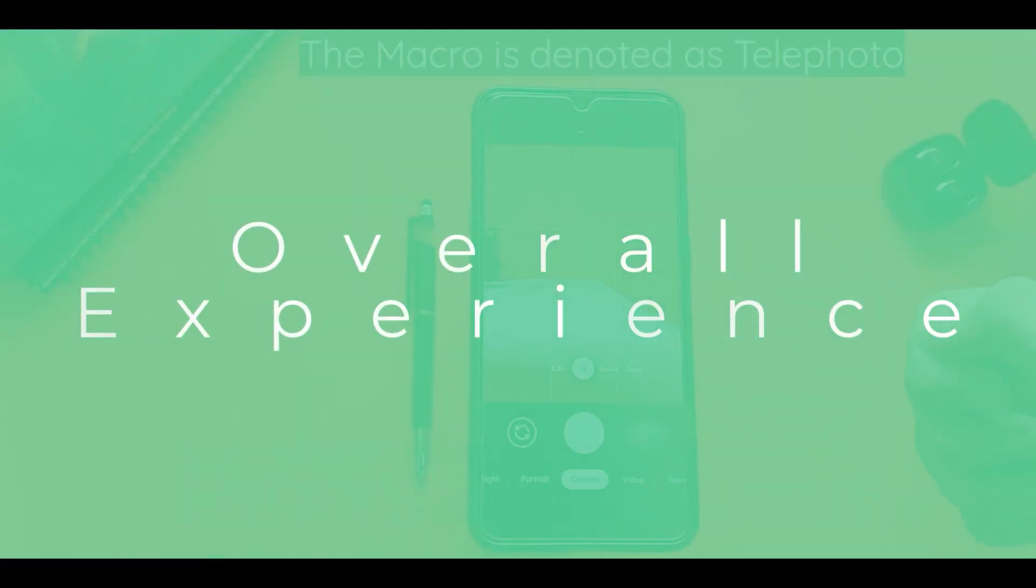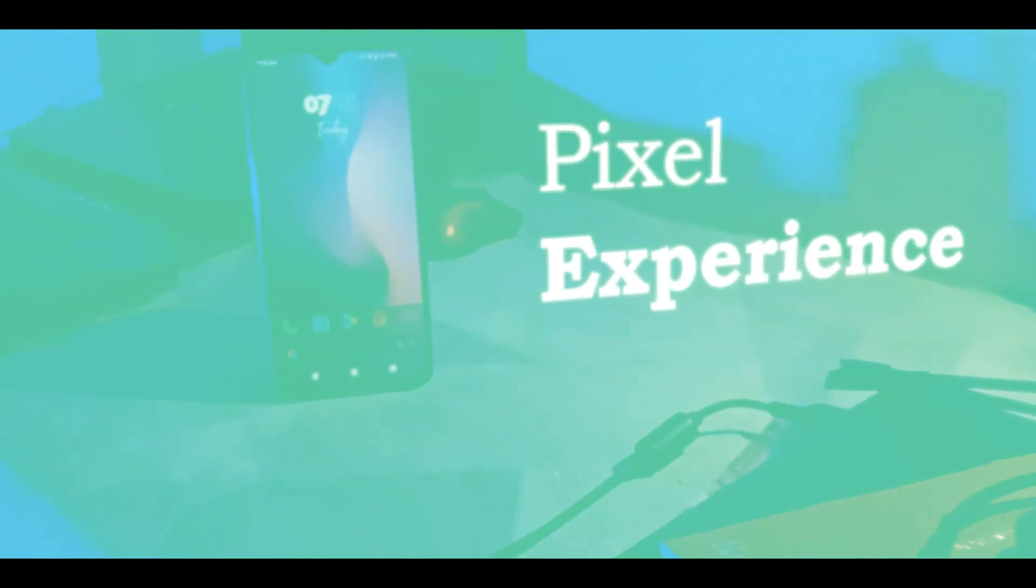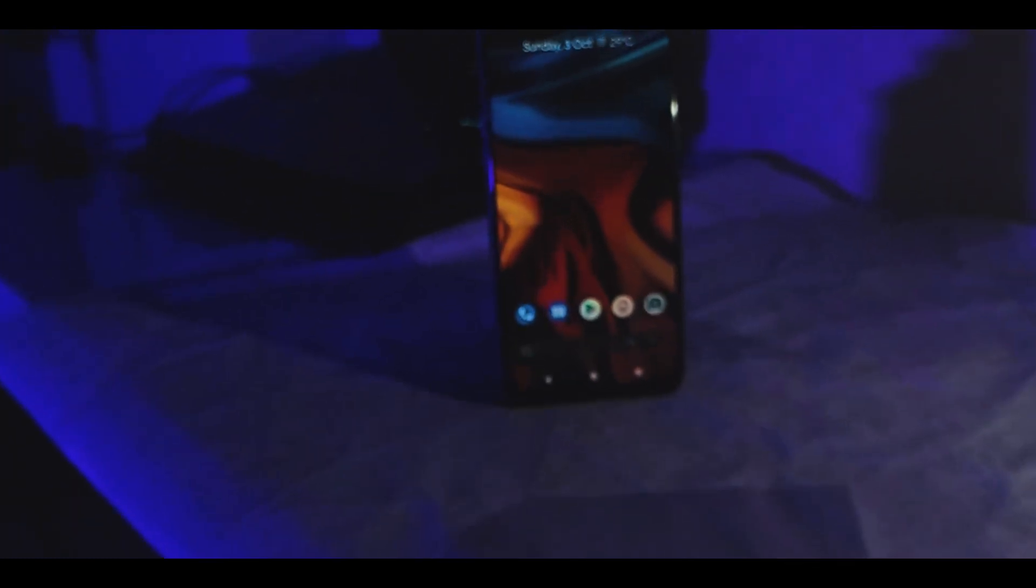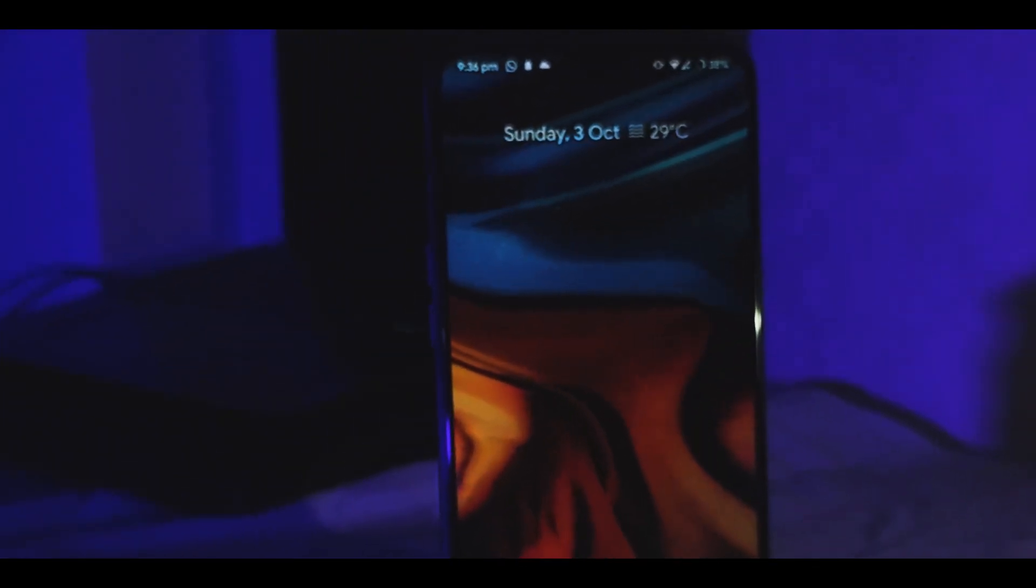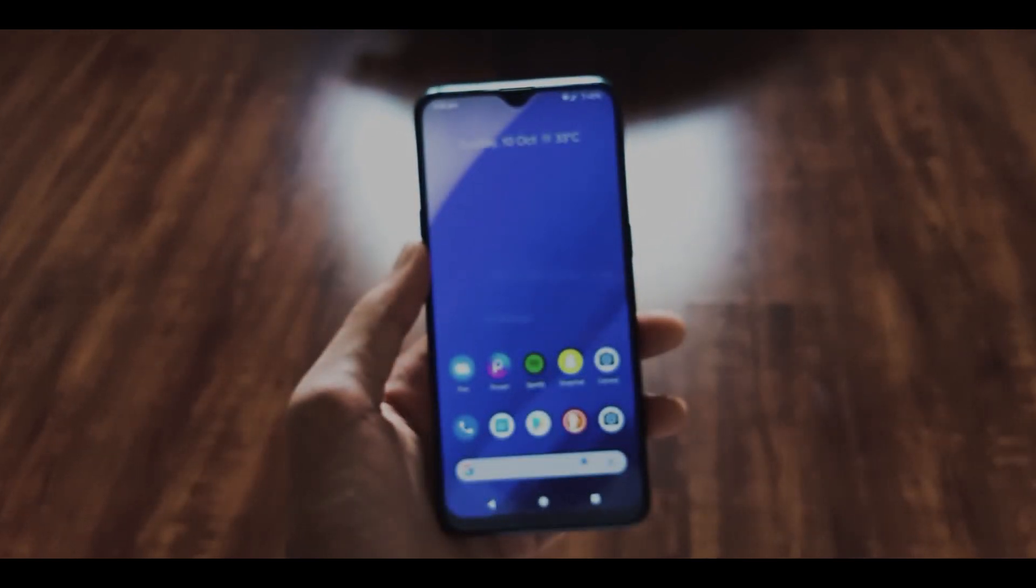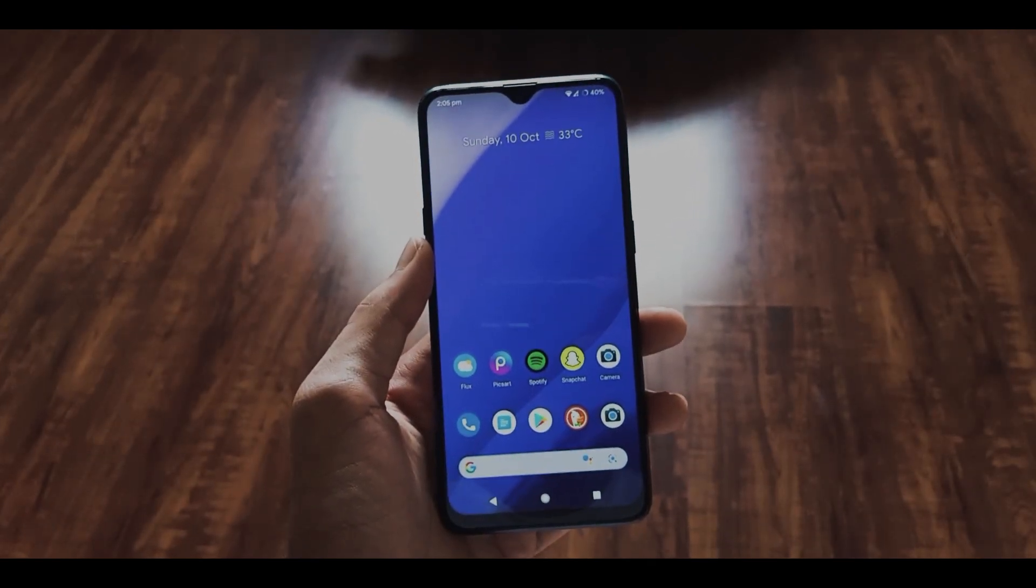Now, the overall experience: how is my experience with this ROM? I've explained all the things, and at the end only one thing matters - the experience. The animations were smooth as hell, battery backup was great, RAM management and performance also good, and overall the ROM was pretty smooth.